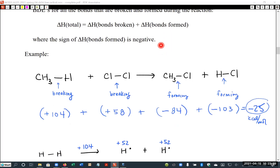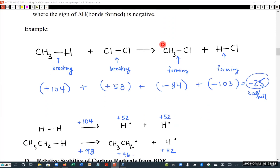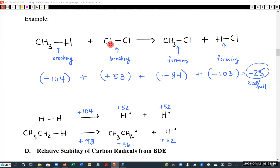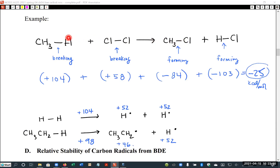Here's an example. In this reaction, we have methane and elemental chlorine reacting together. What is happening is that one of the chlorines is replacing the hydrogen on the methane, and then the hydrogen that was replaced pairs up with the other chlorine — so they're sort of swapping partners.